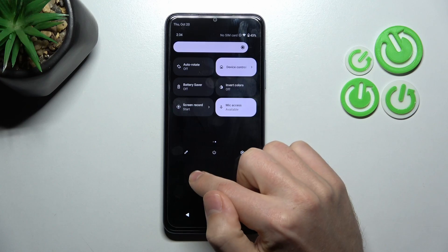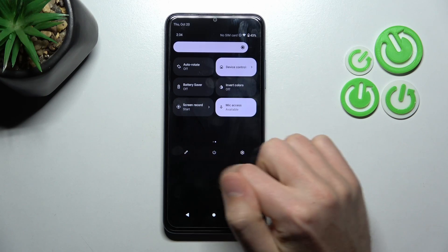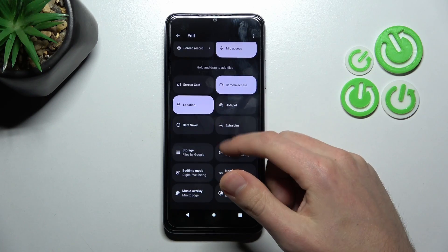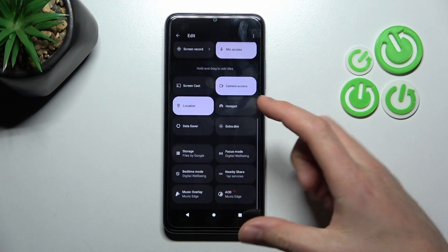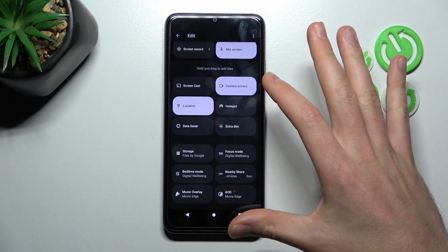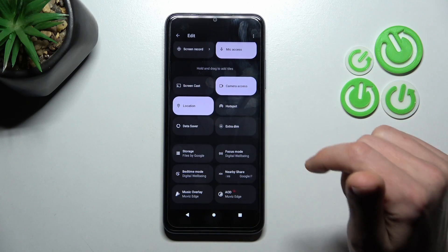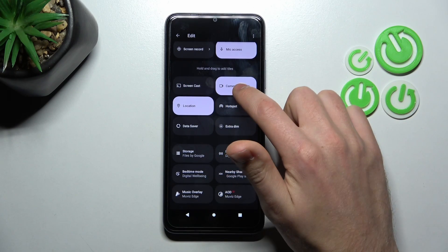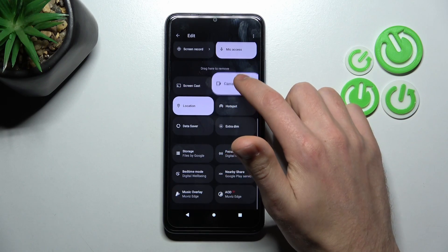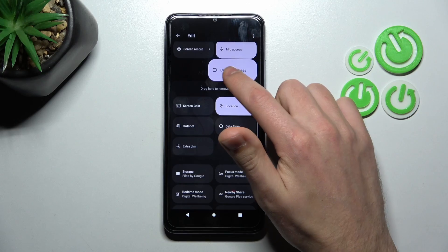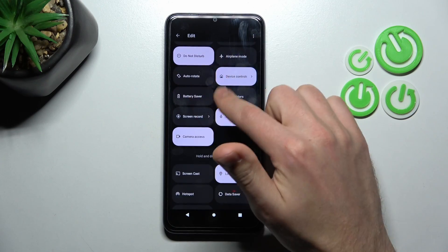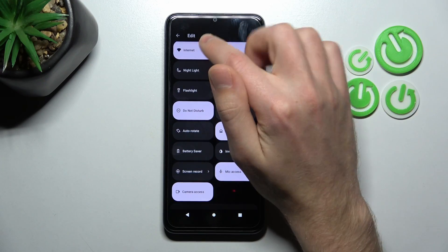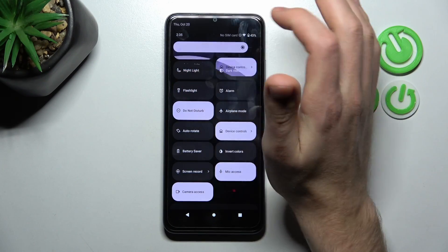If you don't have this button here, tap the pencil, then scroll down to the bottom and find this button in the block. Press and hold it, then drag to the top to add it. To save your editing, tap back on the top navigation bar.